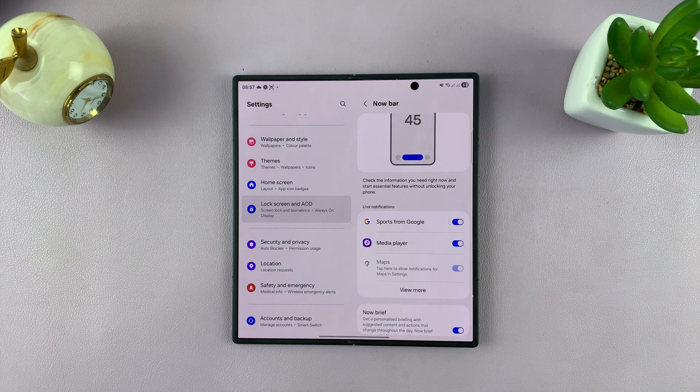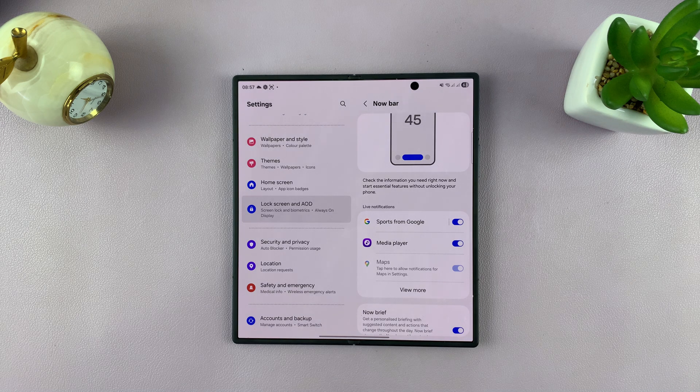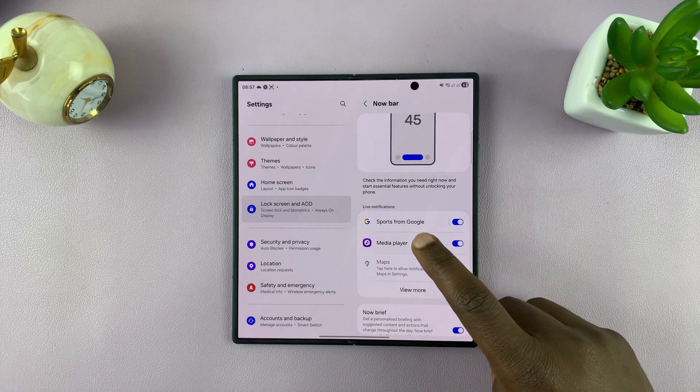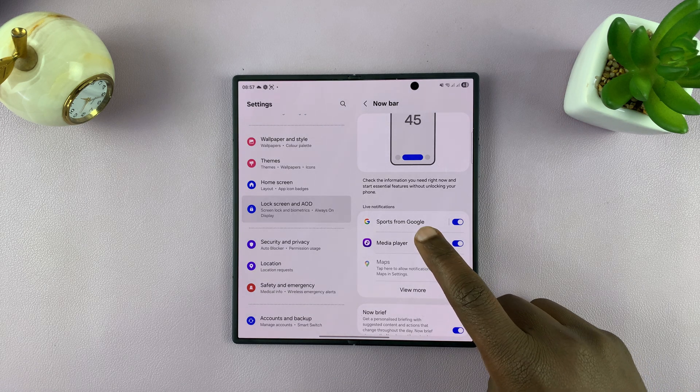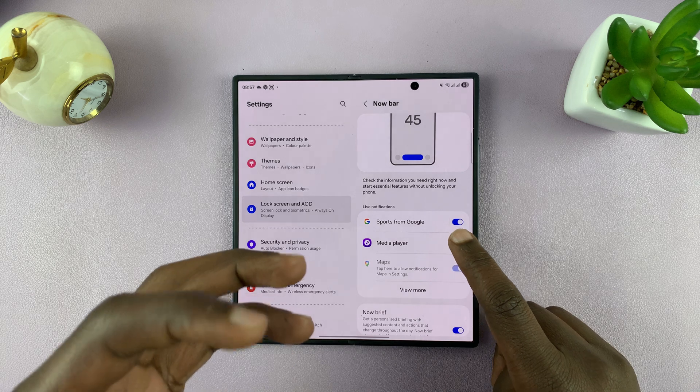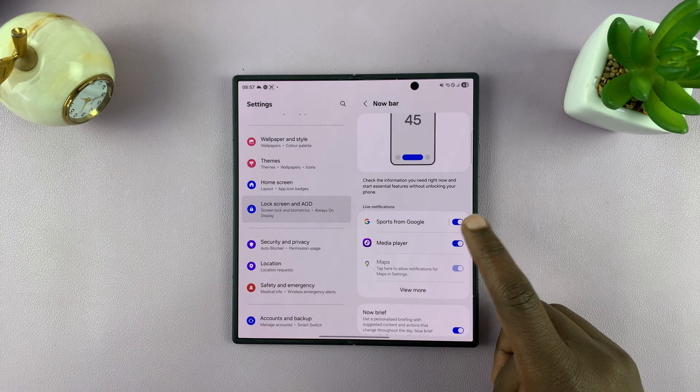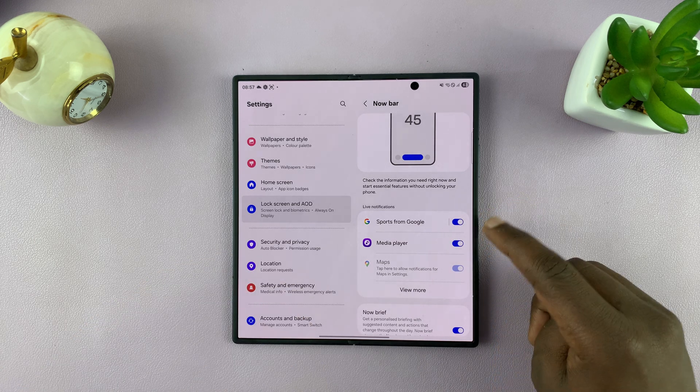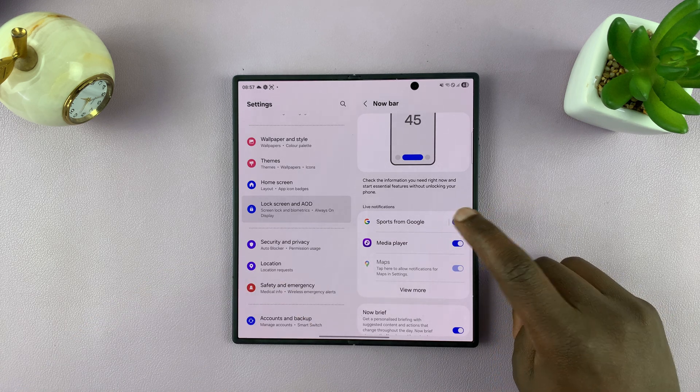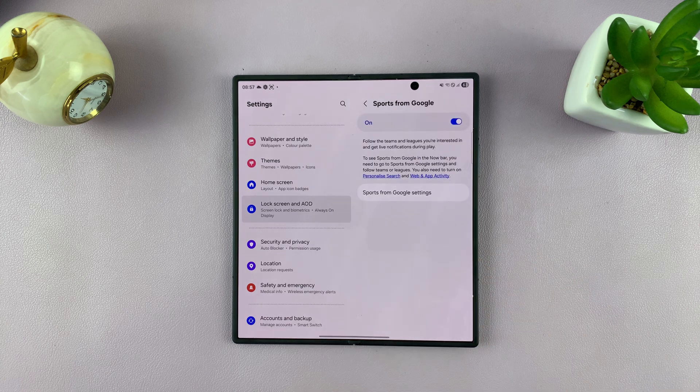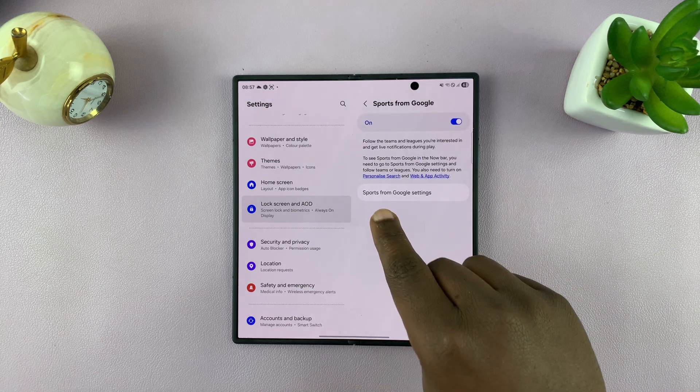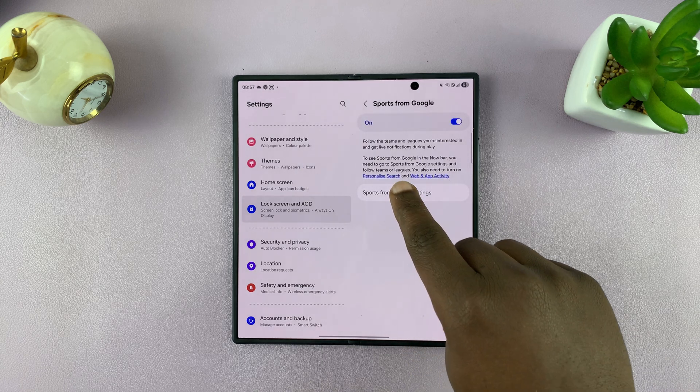Here we have the Now Bar settings. First, you should see Sports from Google because it's going to pick the live sports updates from Google. Make sure that is enabled first, then tap on that and go to Sports from Google settings.